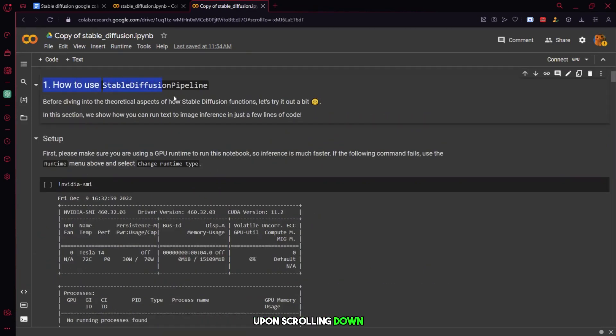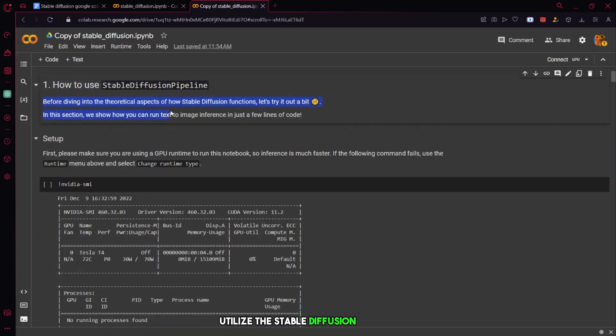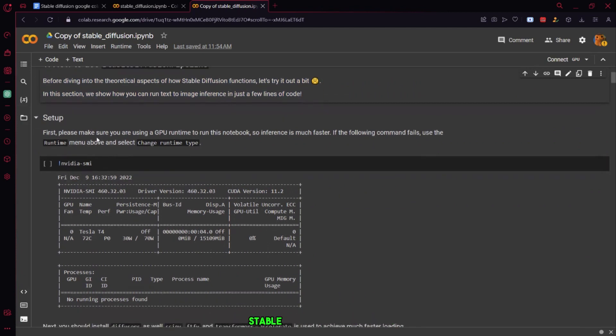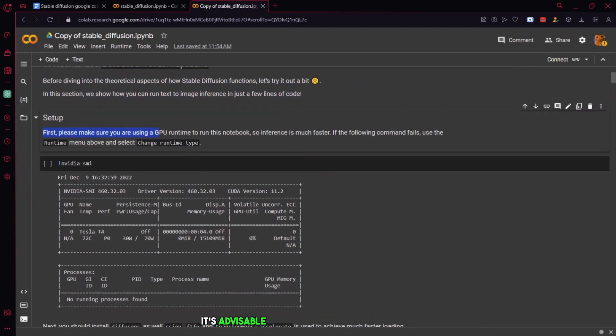Upon scrolling down, you'll find instructions on how to utilize the Stable Diffusion pipeline. Before delving into the intricacies of how Stable Diffusion works, it's advisable to execute a simple trial run.